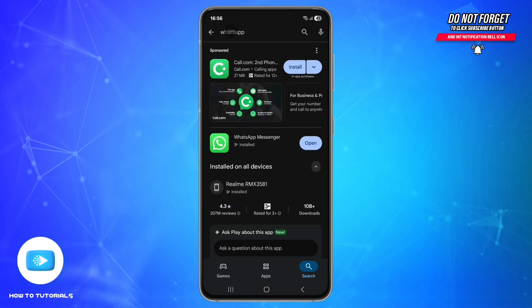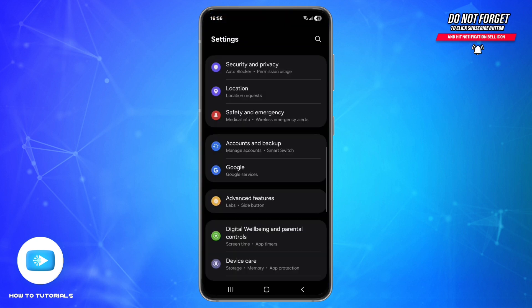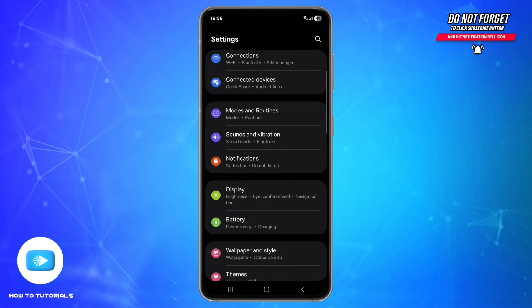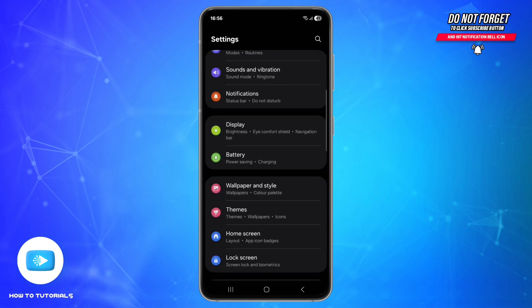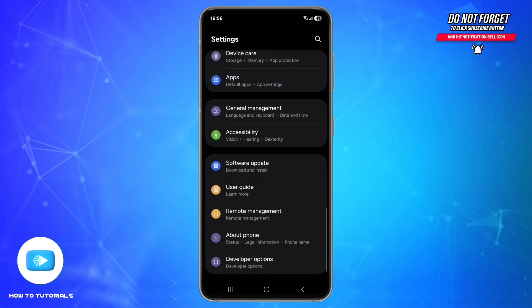Check for updates, as outdated apps can cause connection issues. The fourth step is to check for system updates. Go to Settings, scroll down, and find the option called Software Update.